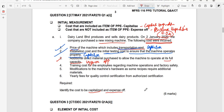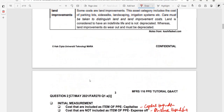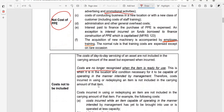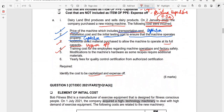The next item is training costs for employees to operate the machine safely and effectively. As in question one, employee training costs are not costs of PPE under MFRS 116. Therefore, the costs incurred to train the employees are to be expensed off.